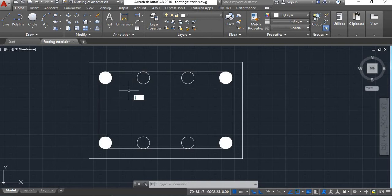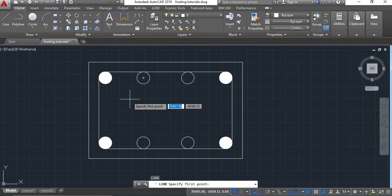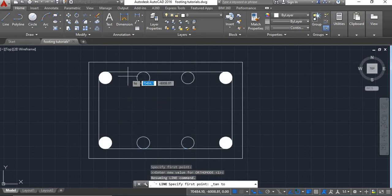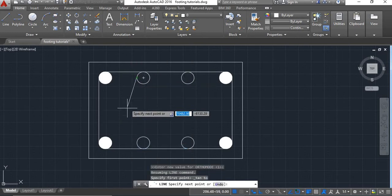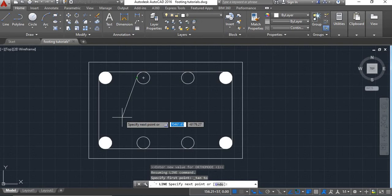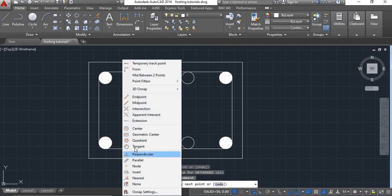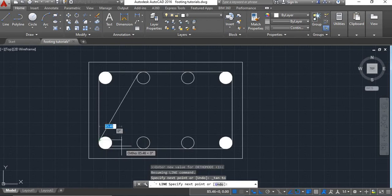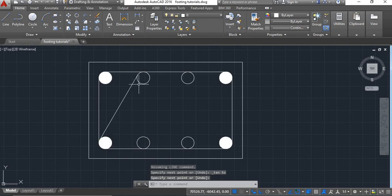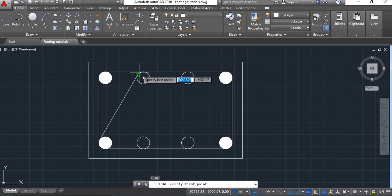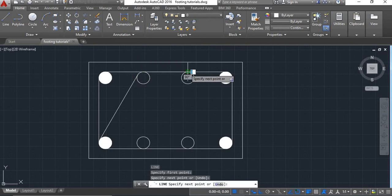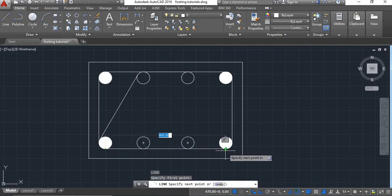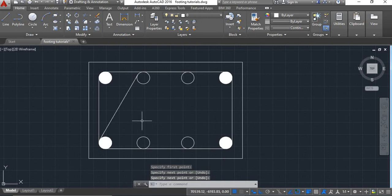Take line command. Now press shift and right click and take tangent. Select this tangent. Again shift right click — tangent — and select the tangent of this circle. Now we will take a line here from this quadrant point to this quadrant point. Again from this quadrant point to this quadrant point. And we will mirror this line, taking the midpoint of this line as a base line.